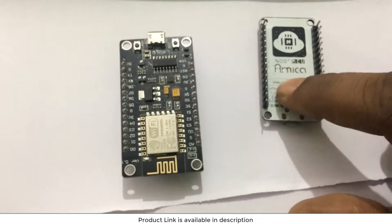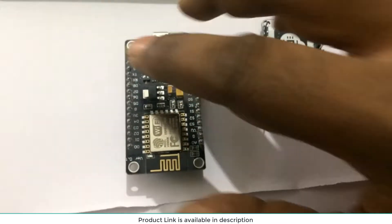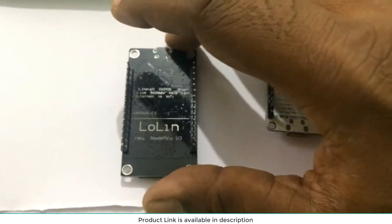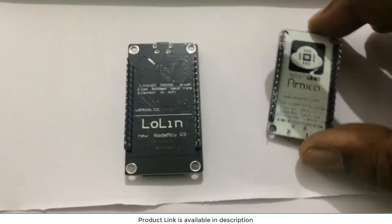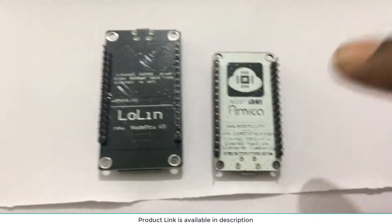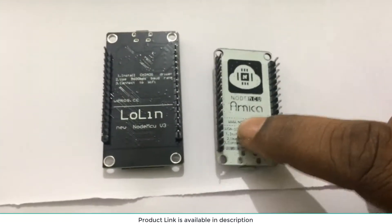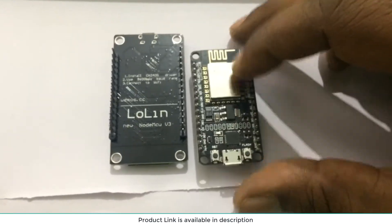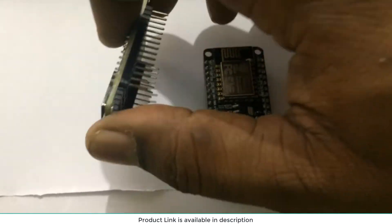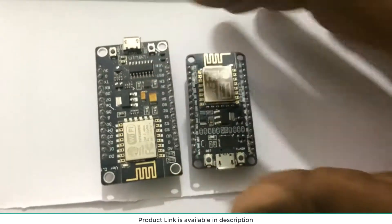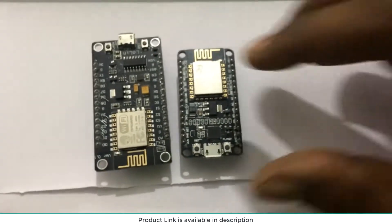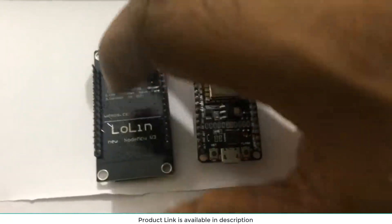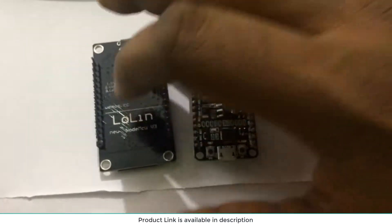Don't confuse it with Amica. Amica is not Lolin - these two NodeMCU boards are totally different. This one is a little bit smaller in size and this is a little bit bigger. Whenever you purchase, just check the back. This is the Lolin one. If you want to purchase Lolin, it is a V3.